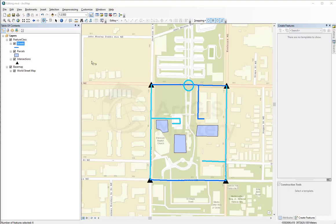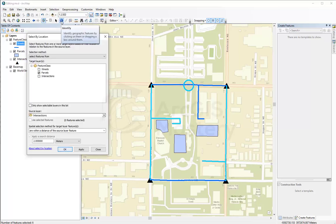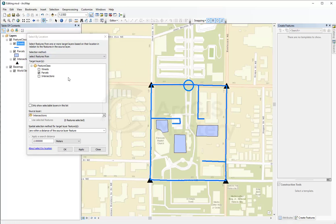Here in part two, after we finish looking at select by attribute, we're going to go to select by location. Before we do our selection we're going to clear our current selection. Select by location, or spatial selection — there are two names for it — is a nice way to select specific features or geometries based on their relation to others.